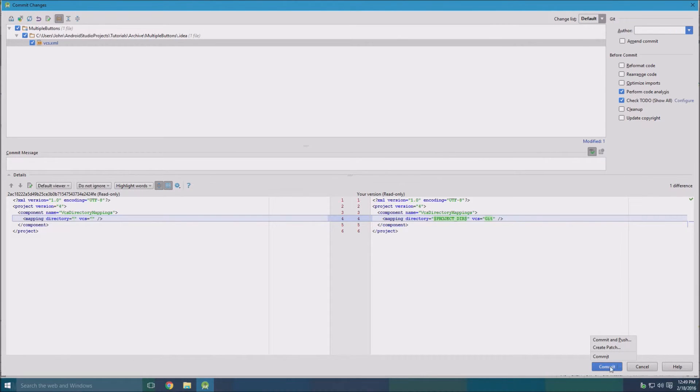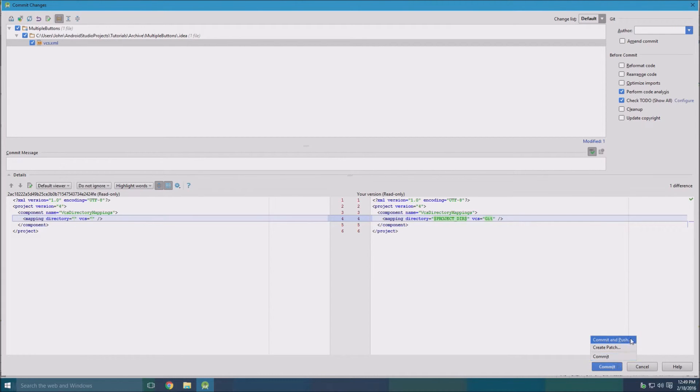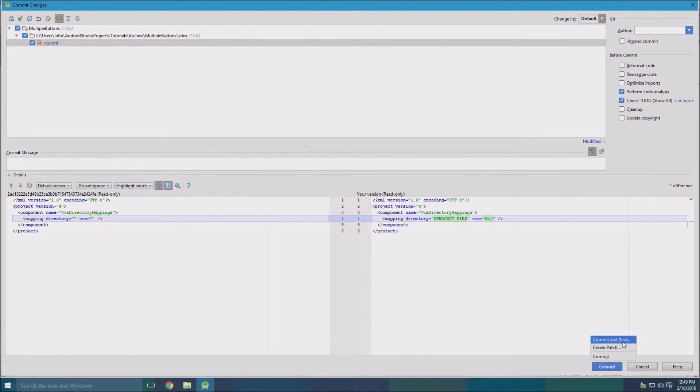And then you could click commit, and commit and push, or just commit. I recommend commit and push because just committing it will leave it on your computer, but if you commit and push, it will actually push it out to the server.